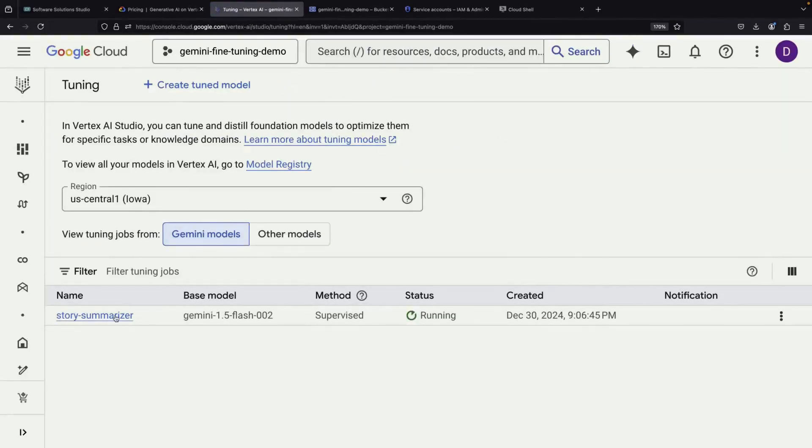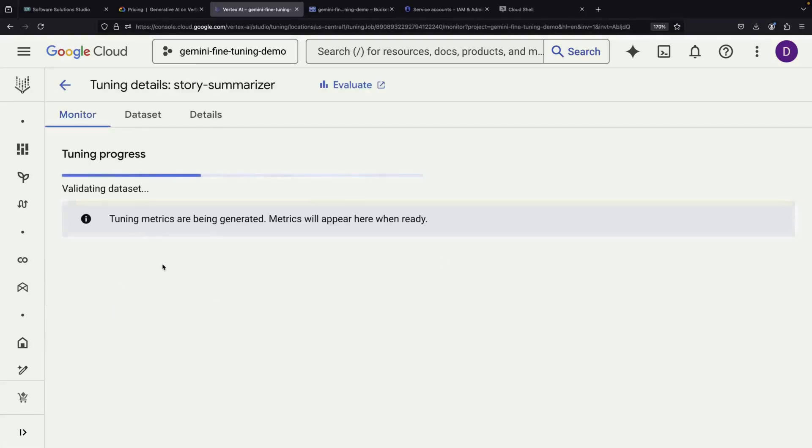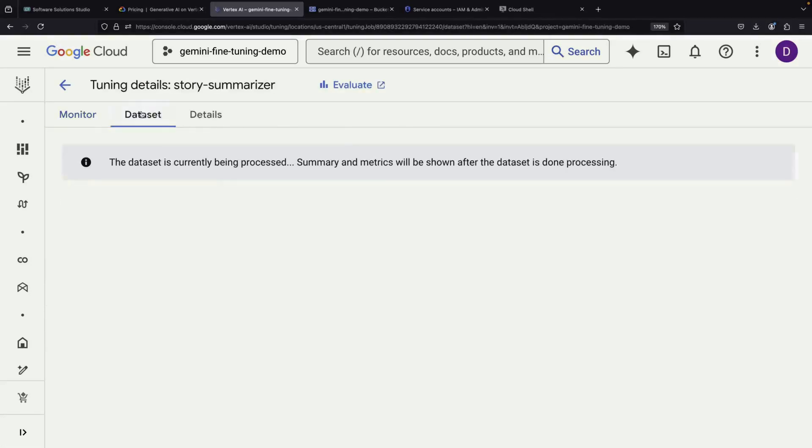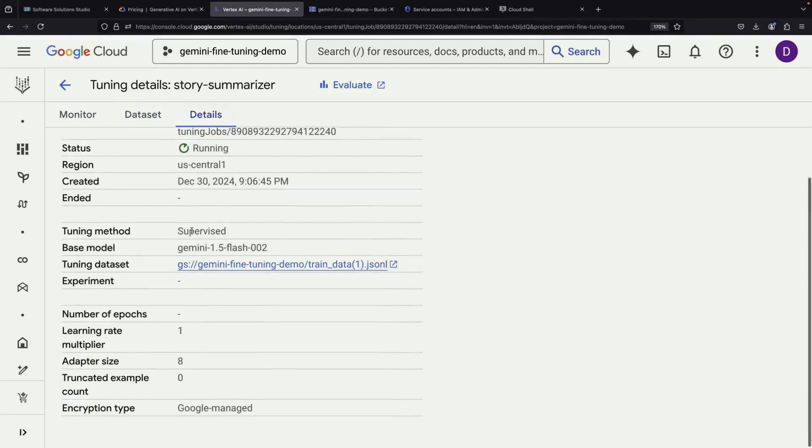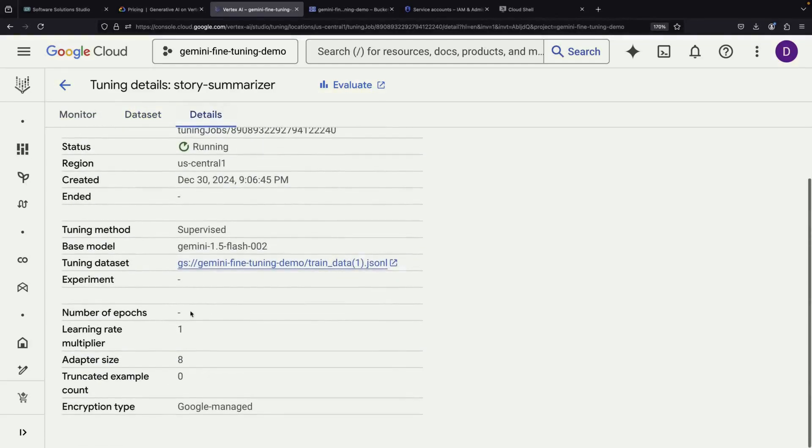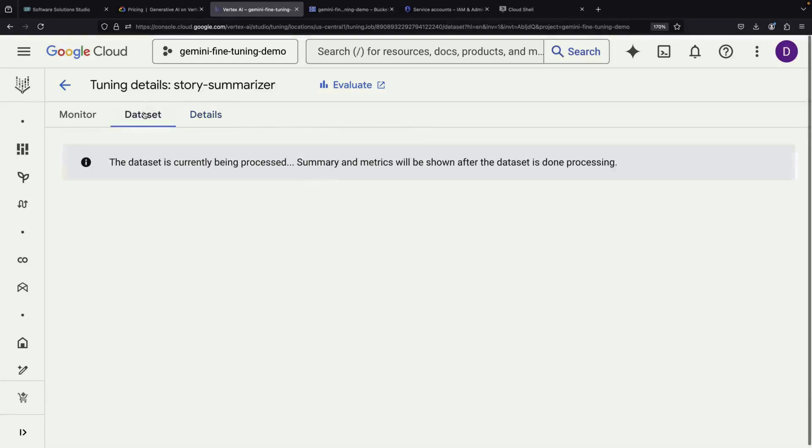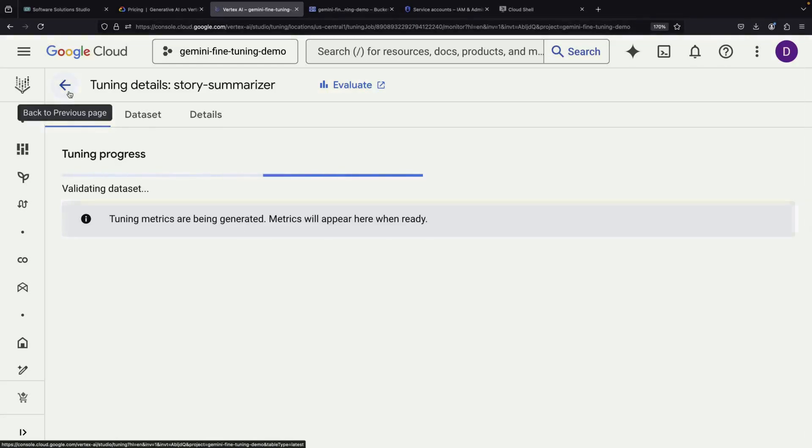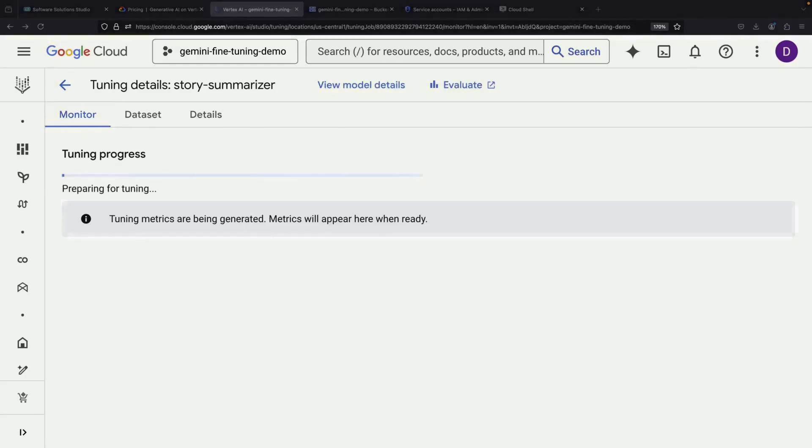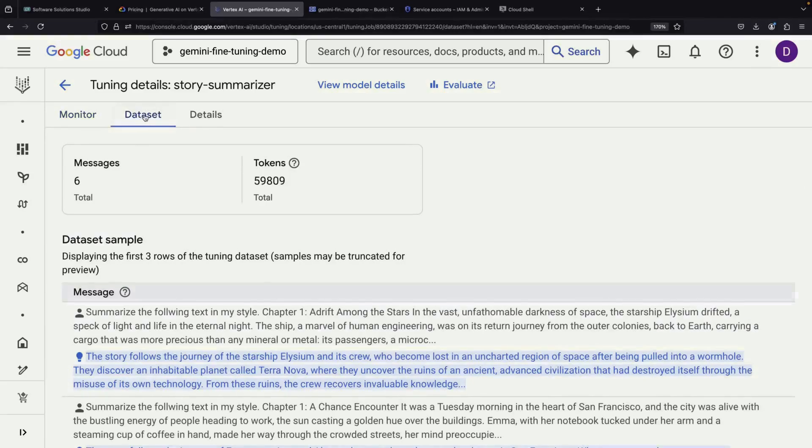Once the fine-tuning job begins running, we can click into the tuning job to monitor its progress and see additional details. After passing the initial dataset validation, we'll start to see important information about our training process. Let's talk about the costs and statistics in detail.